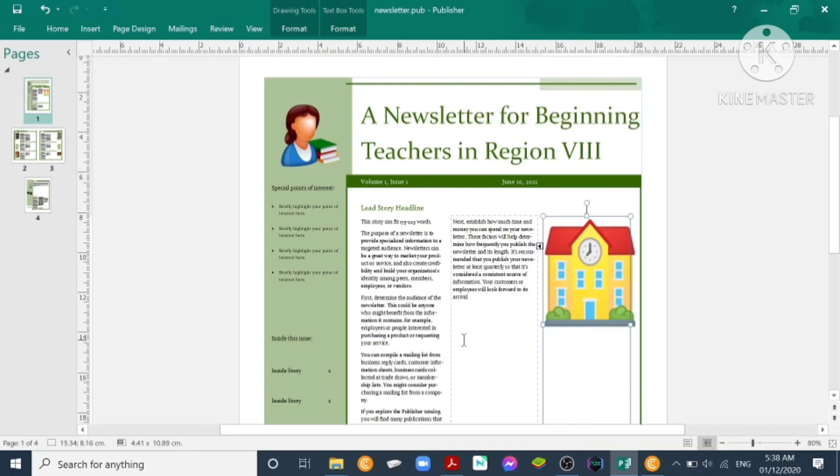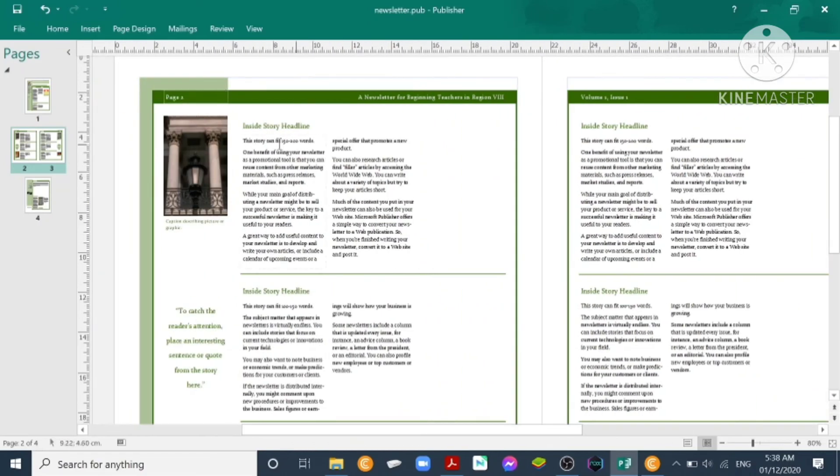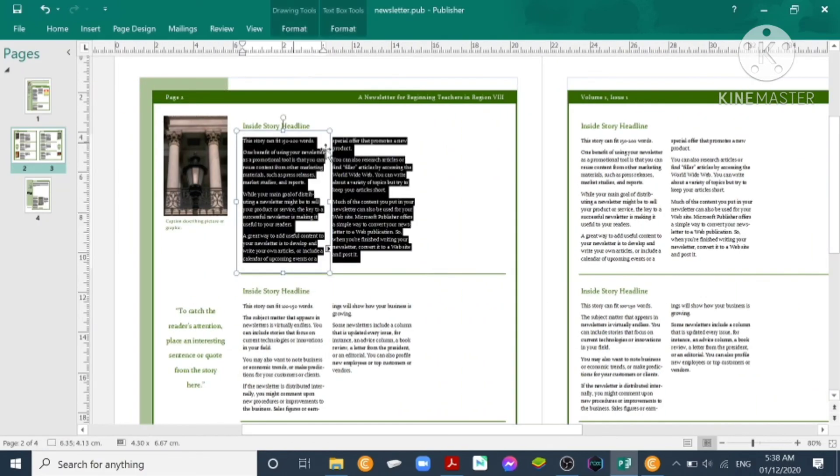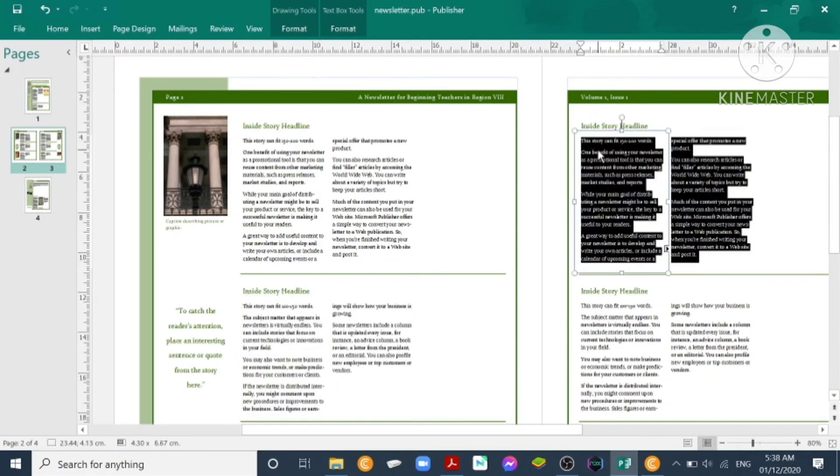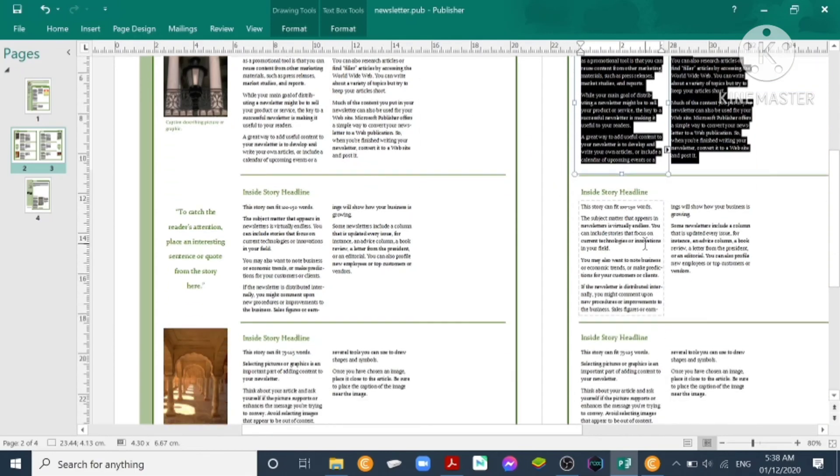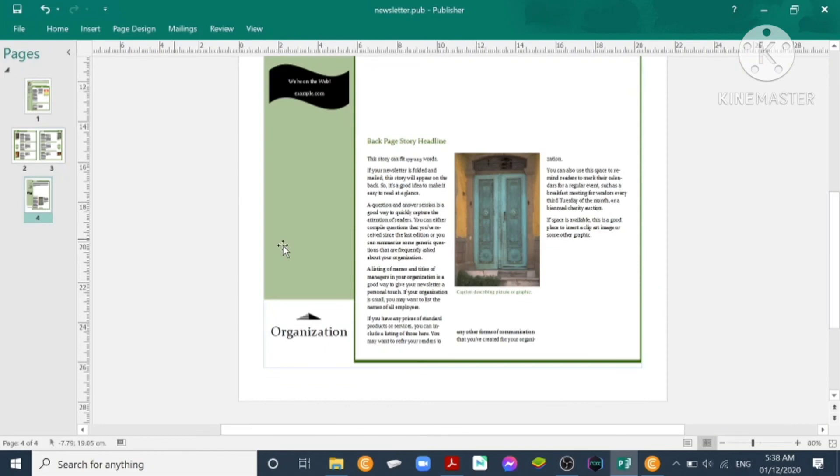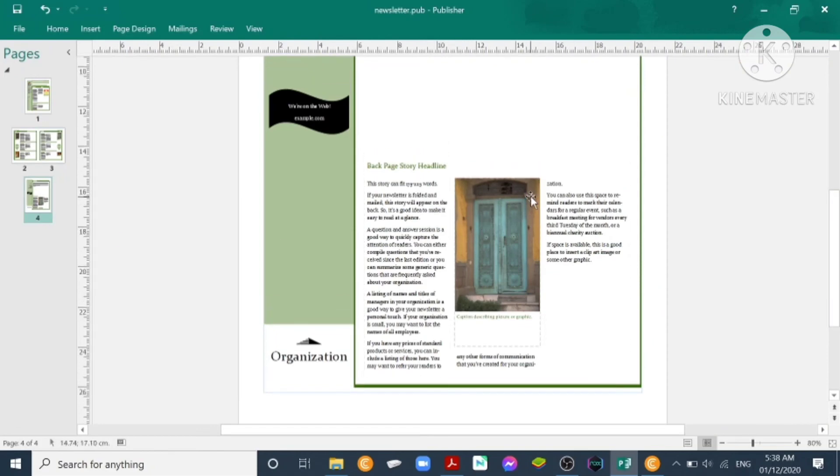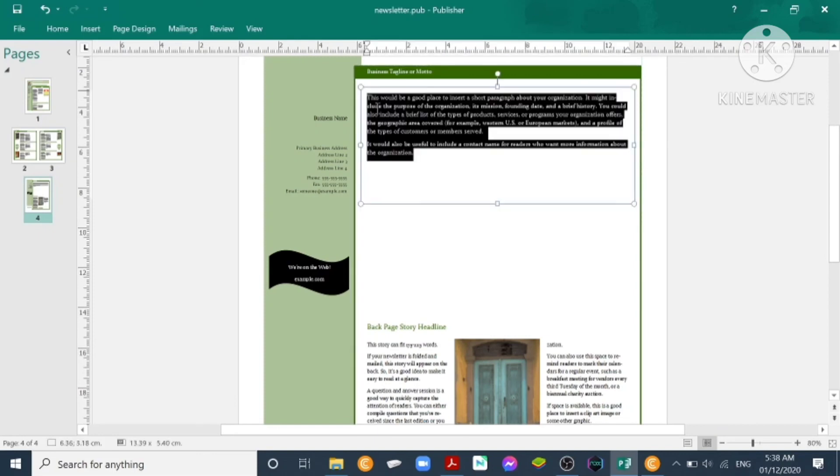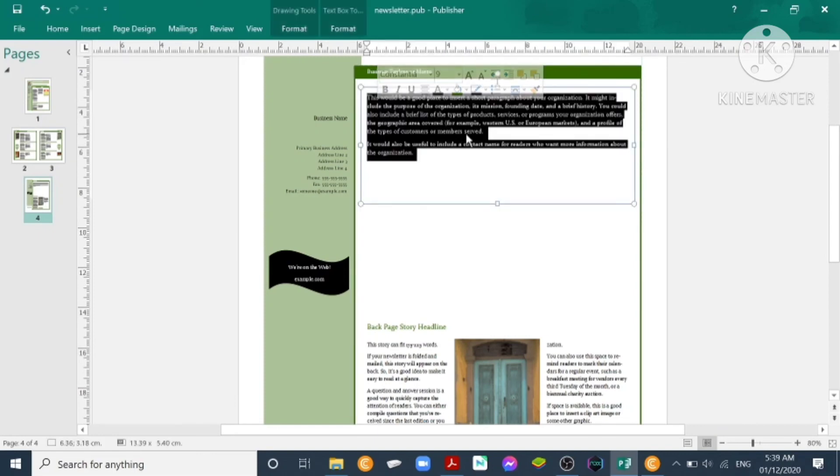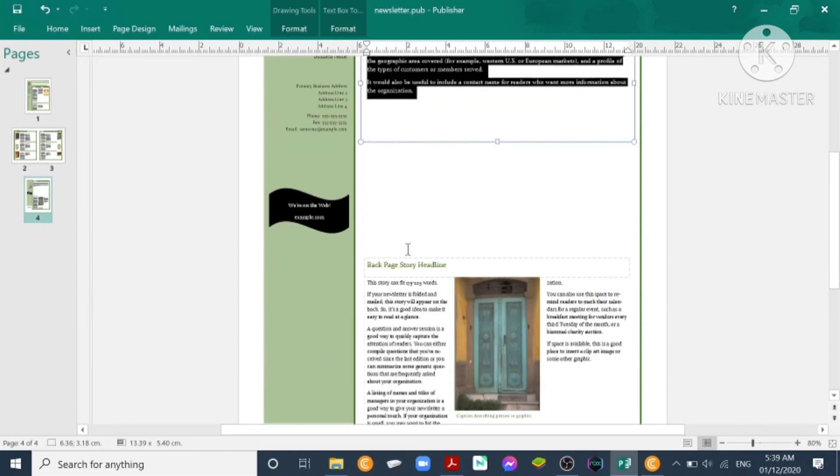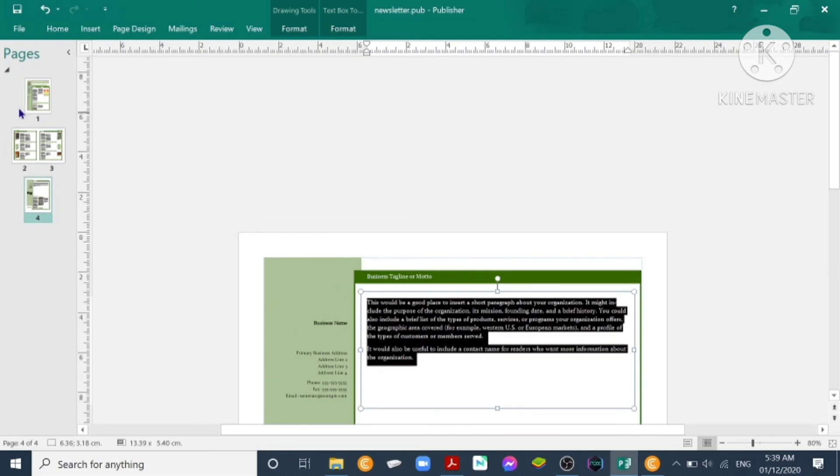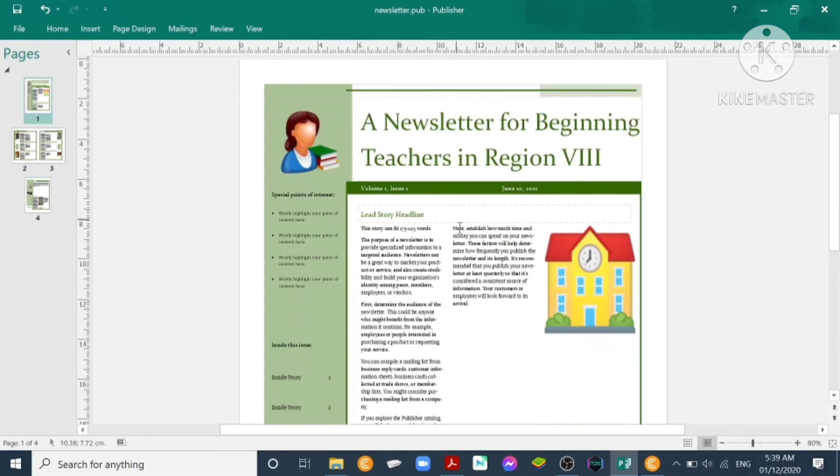The text, there are already written, actually. You already know how to change the text there, so same with page two, page three. The inside story headline, you can just click on the text and edit the text that are necessary to be input, to be placed there. Then for the fourth page, you already know how to highlight it and delete it and put the right text that you want. We'll be working on the first page for this training only.